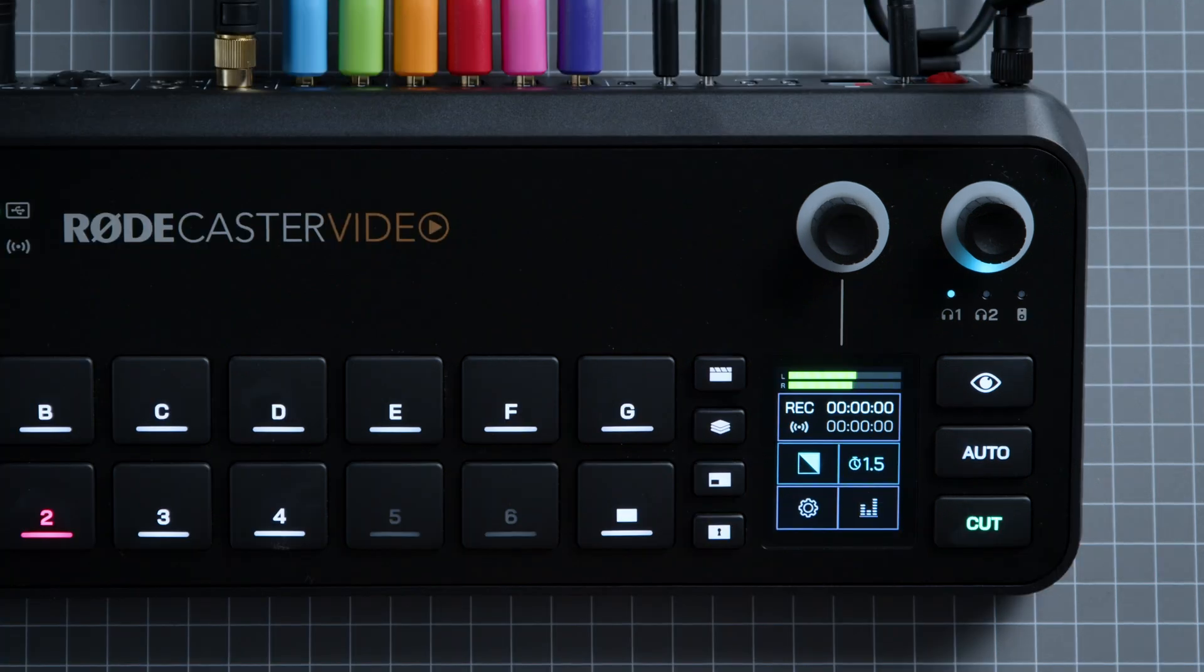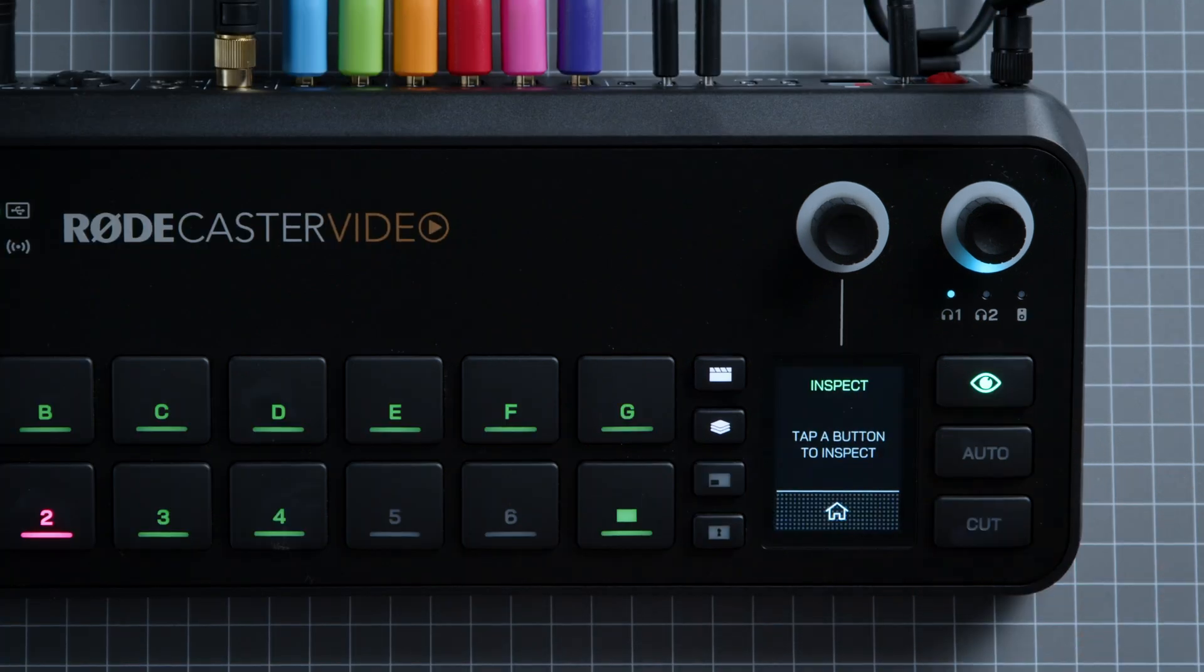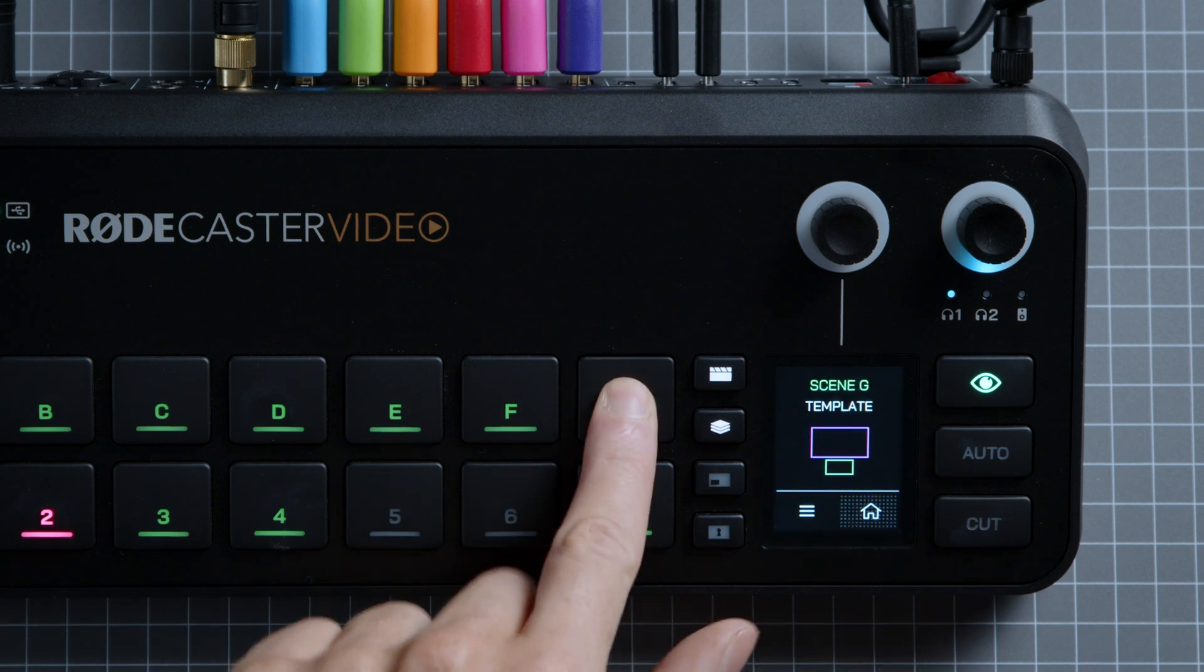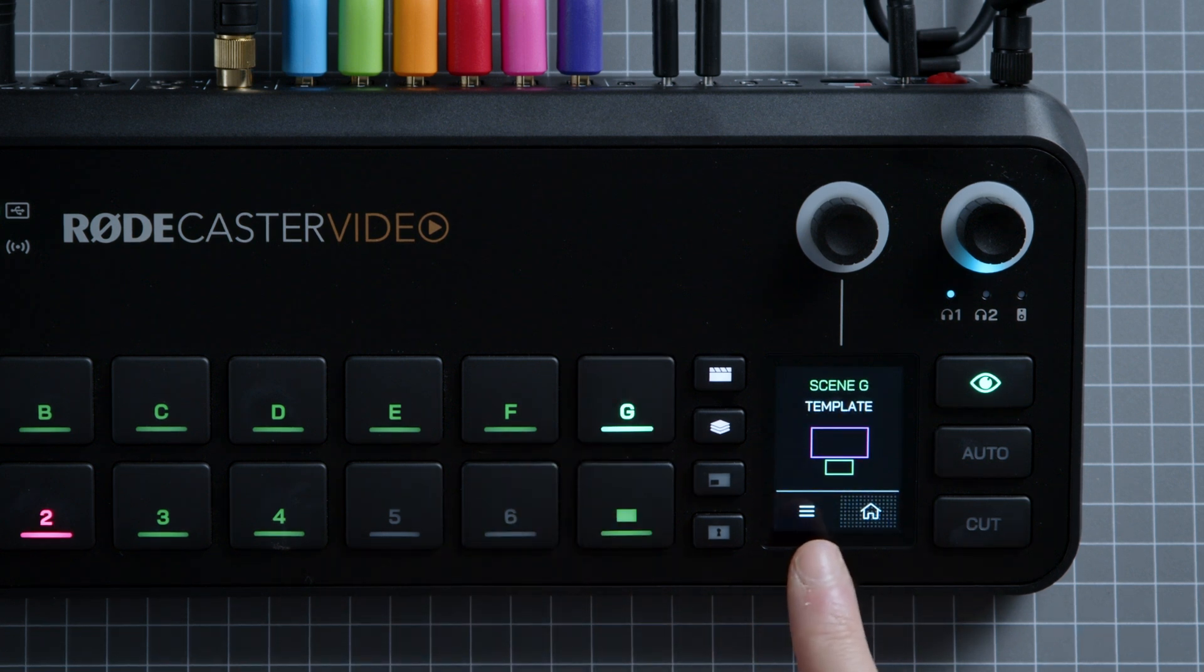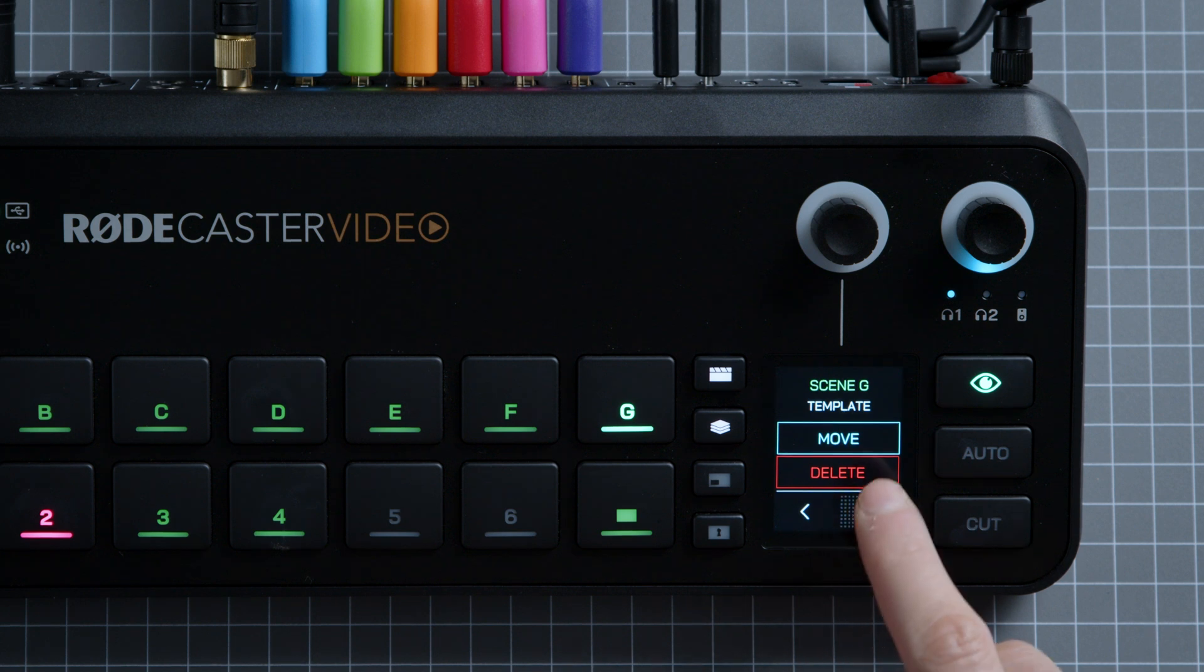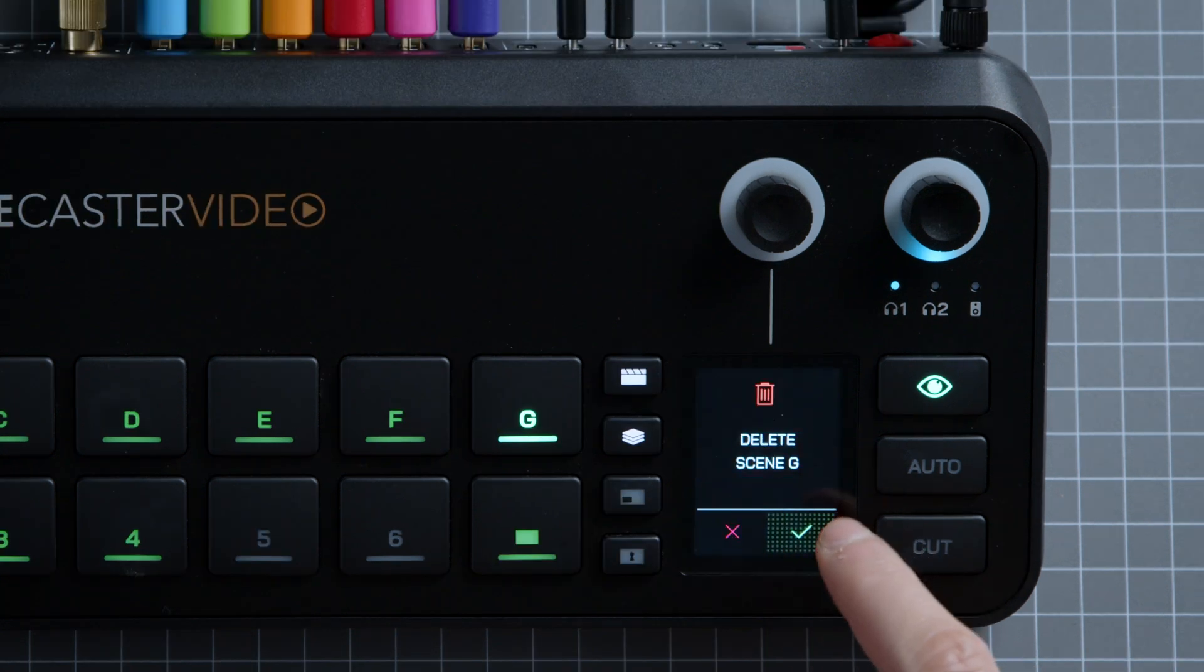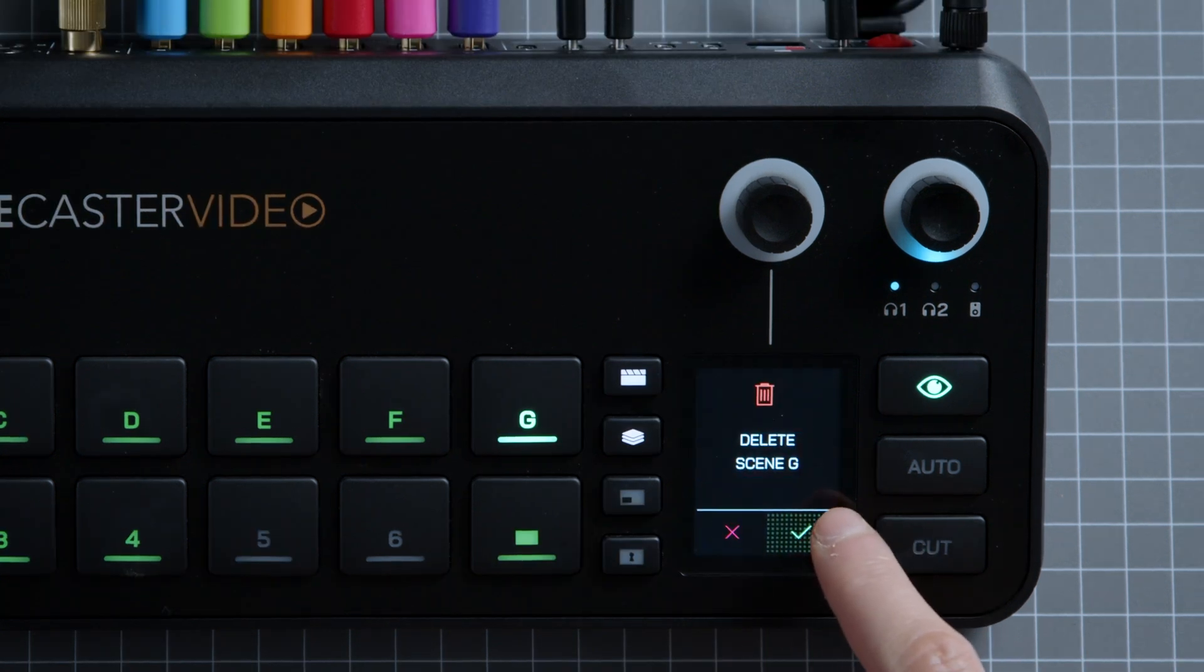To delete a scene, press the inspect button, then the scene button you wish to clear. Next, tap this menu icon in the bottom left of the screen. Click delete, then the green tick to confirm.